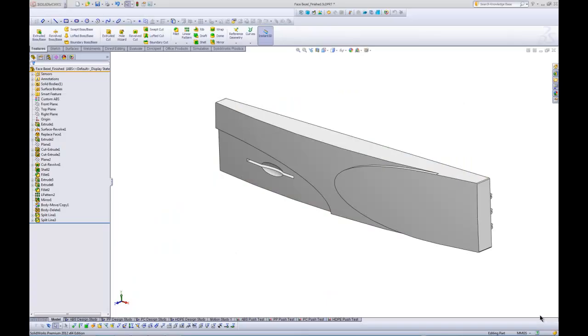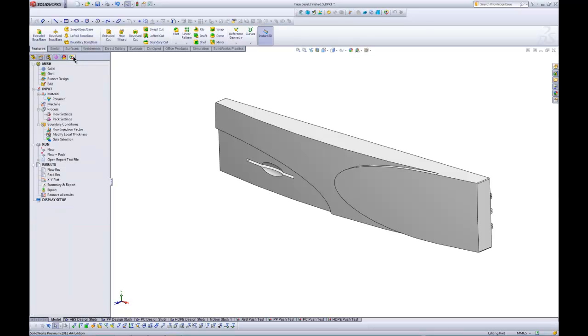So we're back in SolidWorks now. Let's go ahead and take a look at our newly released plastics tool. So I'm just going to come up here and click on the tab for plastics. And it's got a very basic design tree similar to the simulation tool or our flow tool. We kind of walk through the tree, make our specifications for different things. And that allows us to go ahead and run our simulation. I just want to point out a couple of things here.